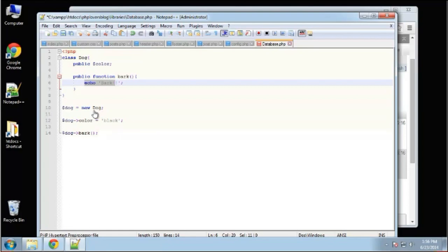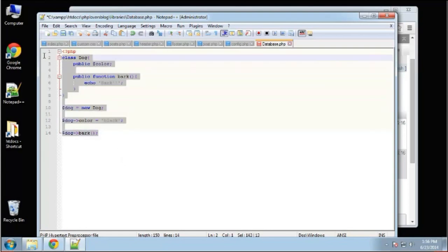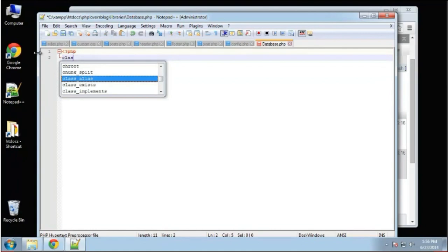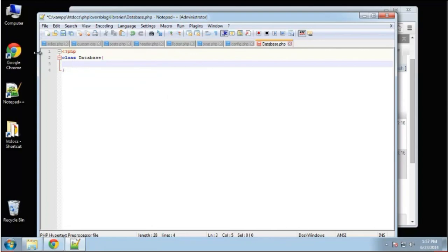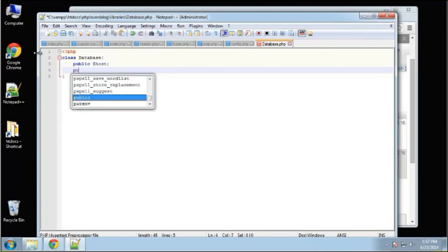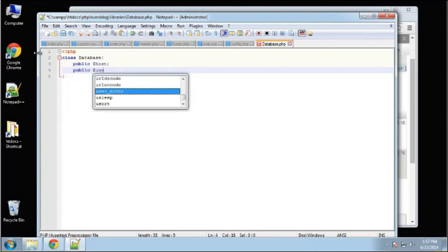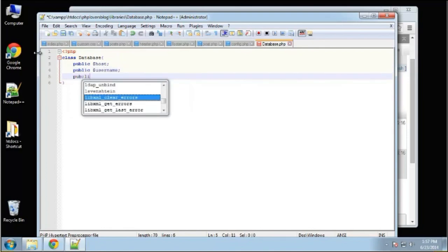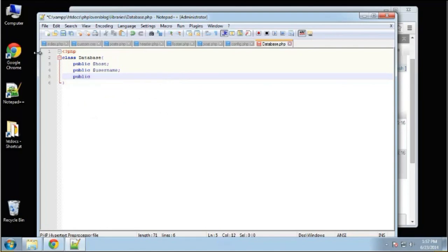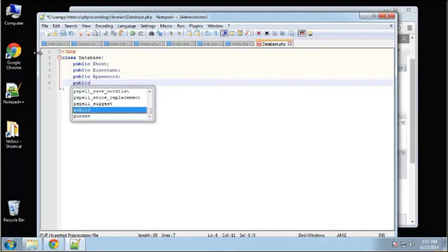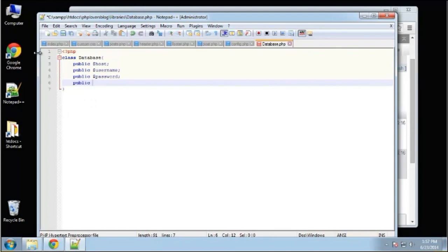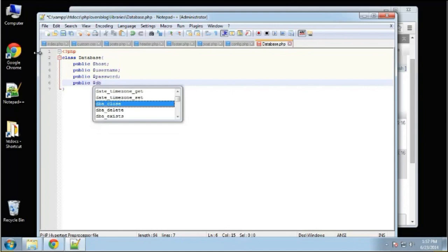Classes, properties, methods, and objects — those are the four basic aspects you should know. So let's create our real class. We're going to say 'class Database' and we're going to have a few properties: public host, public username, public password — and if you recognize this list, these match the constants we just created.